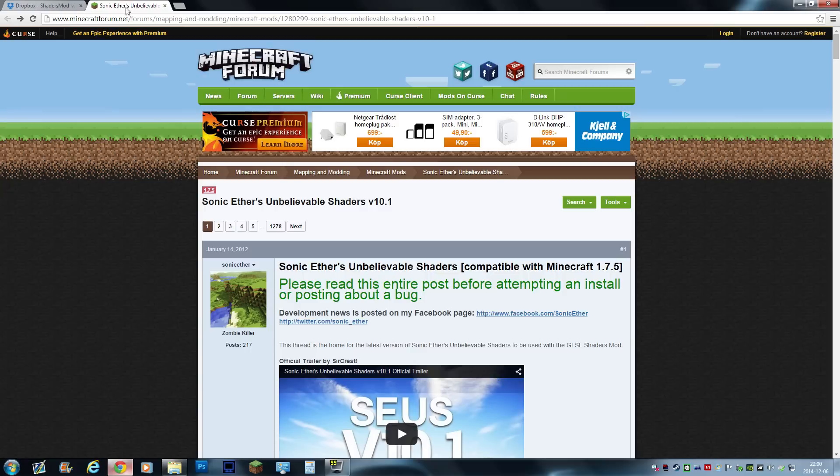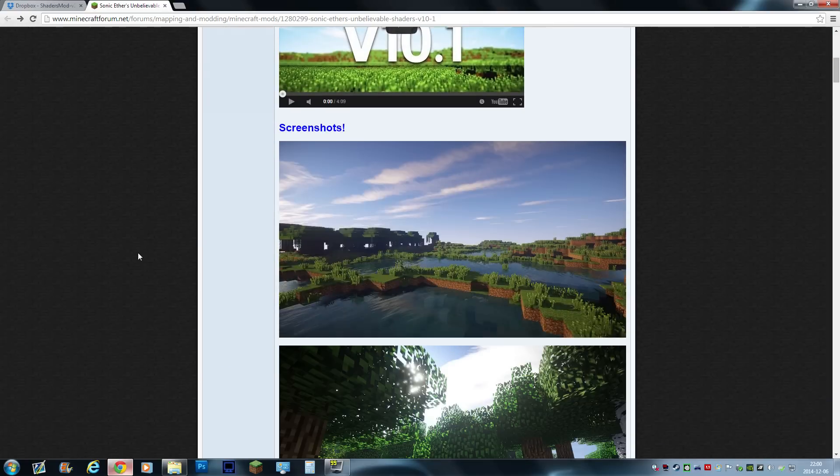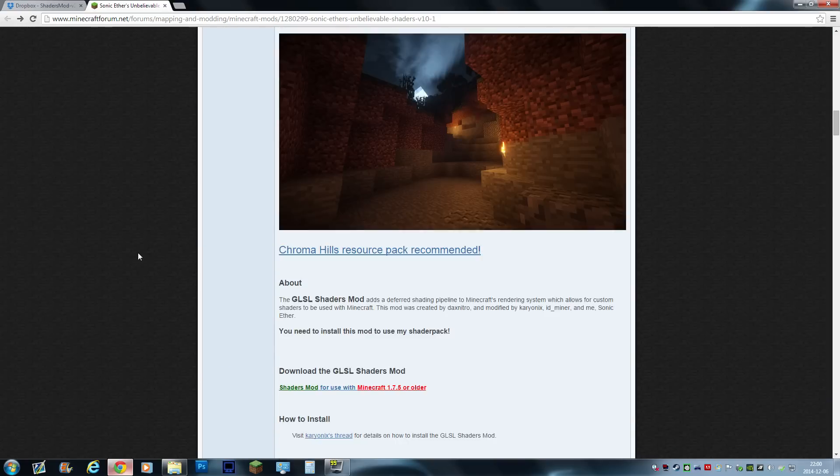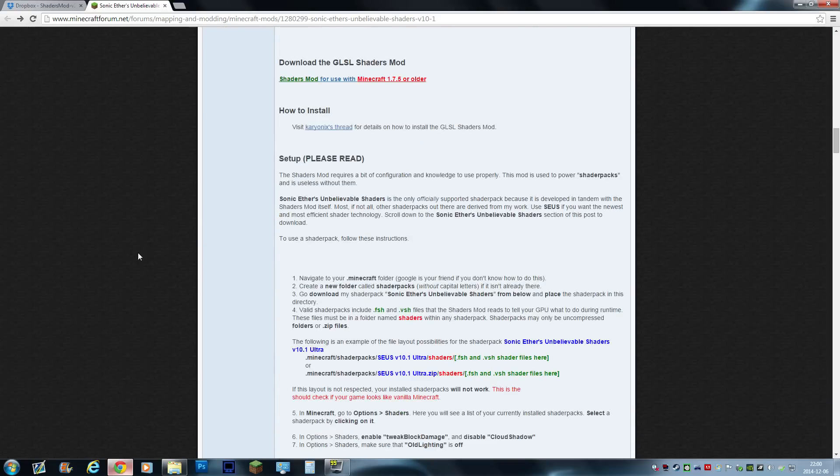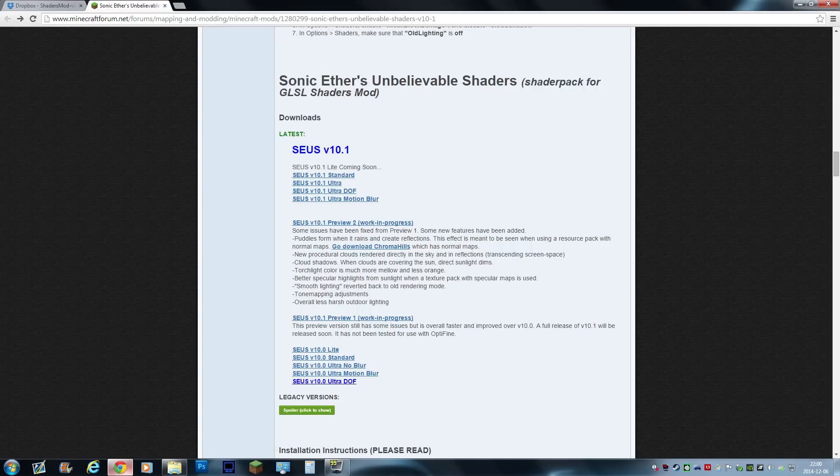The next link will take you to this page which is the Sonic Eater's Unbelievable Shaders and those are the ones I use a lot. There are a bunch of different ones out there, like Ruta Plates or Mr. Meep, extremely beautiful as well. But Sonic Eater, I just love them. So just scroll down here until you see the download section which is about here. The ones I'm using in the inspiration series are the 10.1 Ultra.